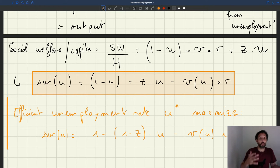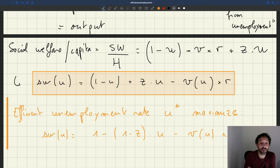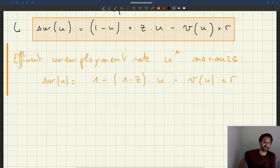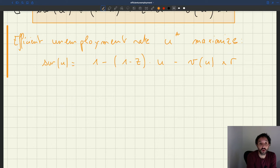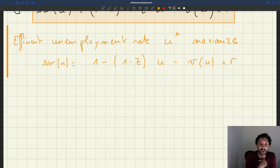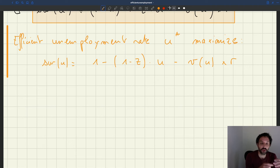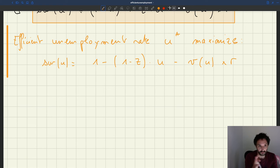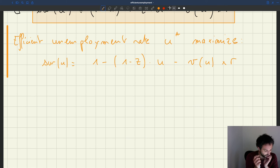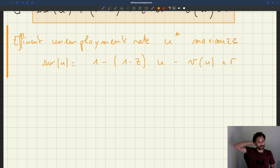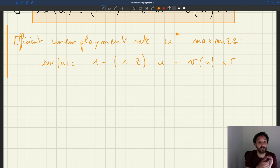To find the efficient unemployment rate, we have the function SW as a function of U only, and we want to maximize it. We take the derivative and set it to zero, because the necessary condition to find the maximum of a function is that the derivative equals zero. The maximum here is an interior maximum — not zero and not one — because zero unemployment or unemployment of one would lead to no production whatsoever. So we are looking at an interior maximum, and the first-order condition is that the derivative equals zero.